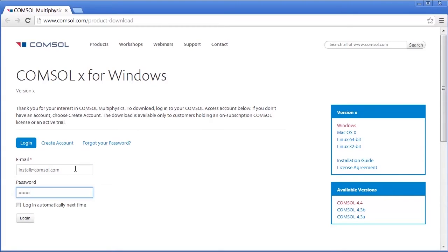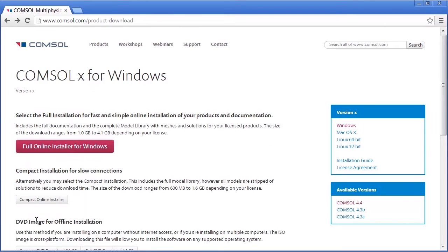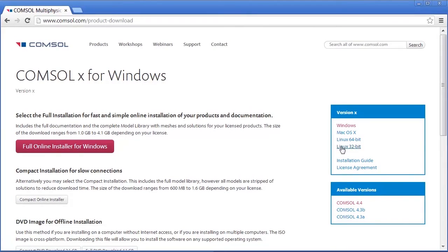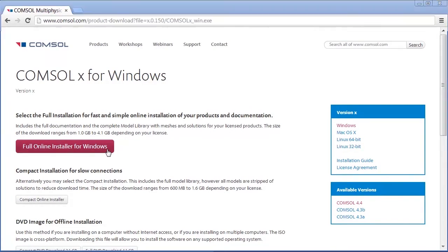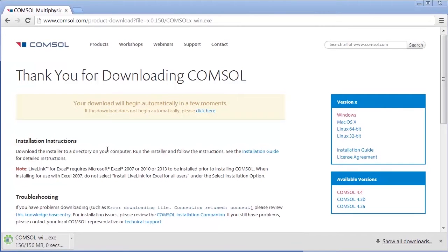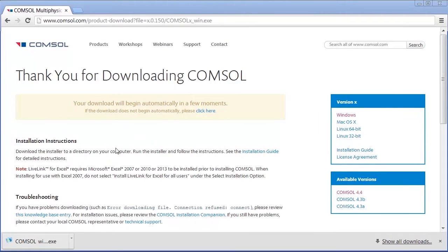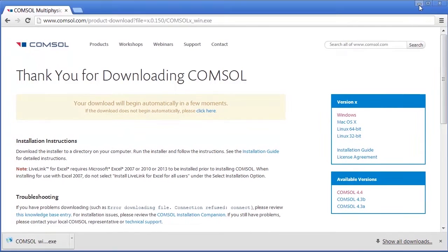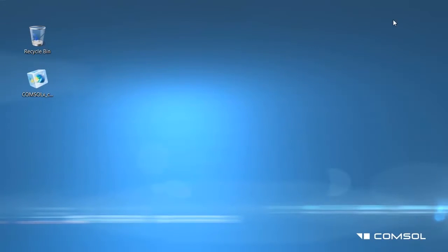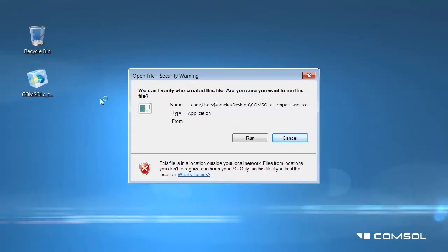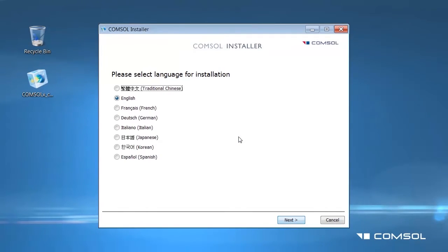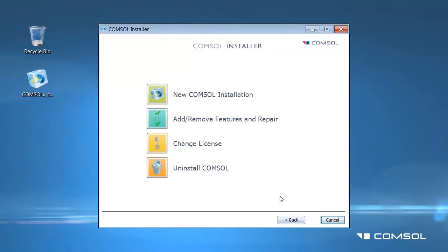After entering your information, you will be taken to the installer landing page. Click on the appropriate operating system and version to begin the download. Once the installer has downloaded, click the file, and then Run to open the COMSOL installer program in a window.